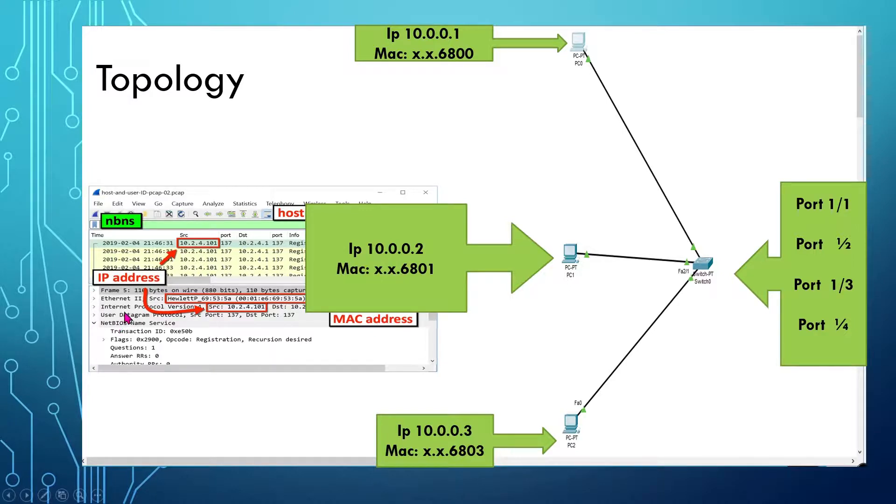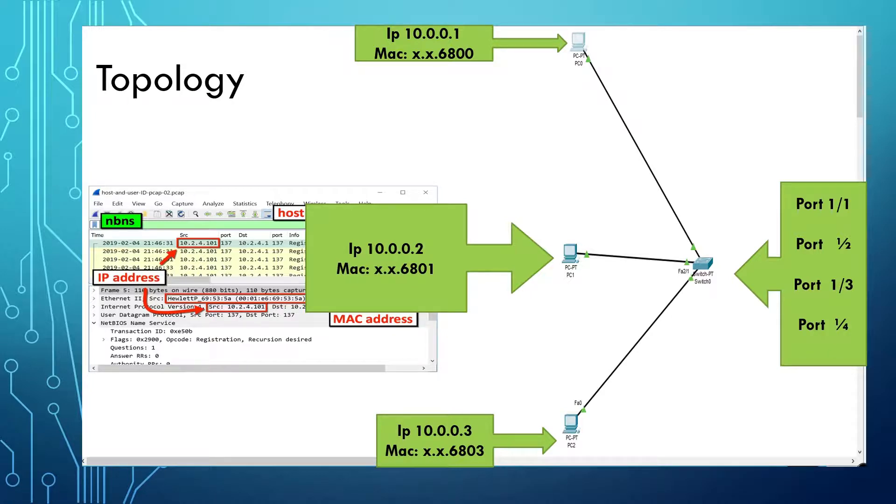And then the Internet Protocol version, this is the source, so this is the actual IP address that it's coming from.